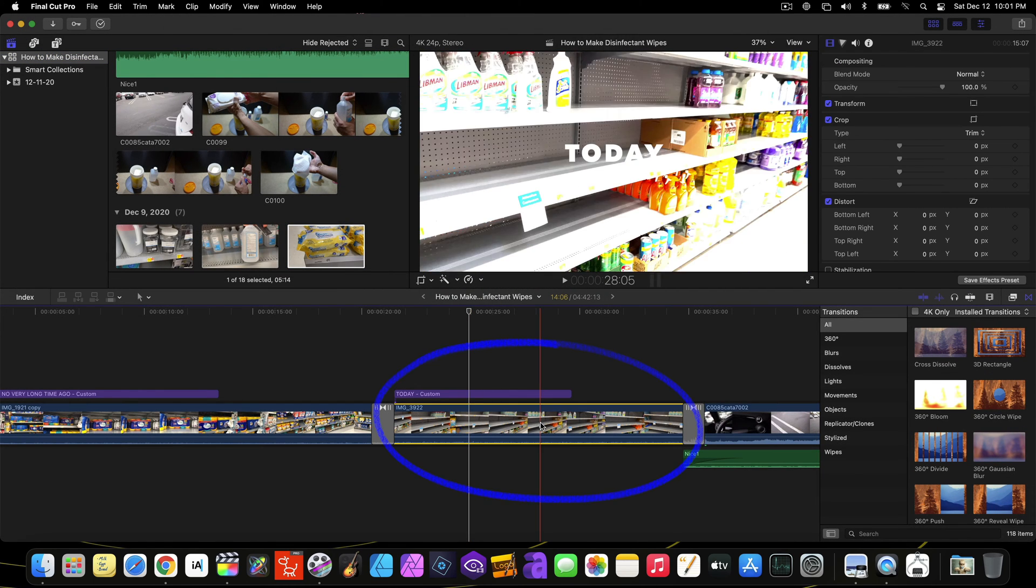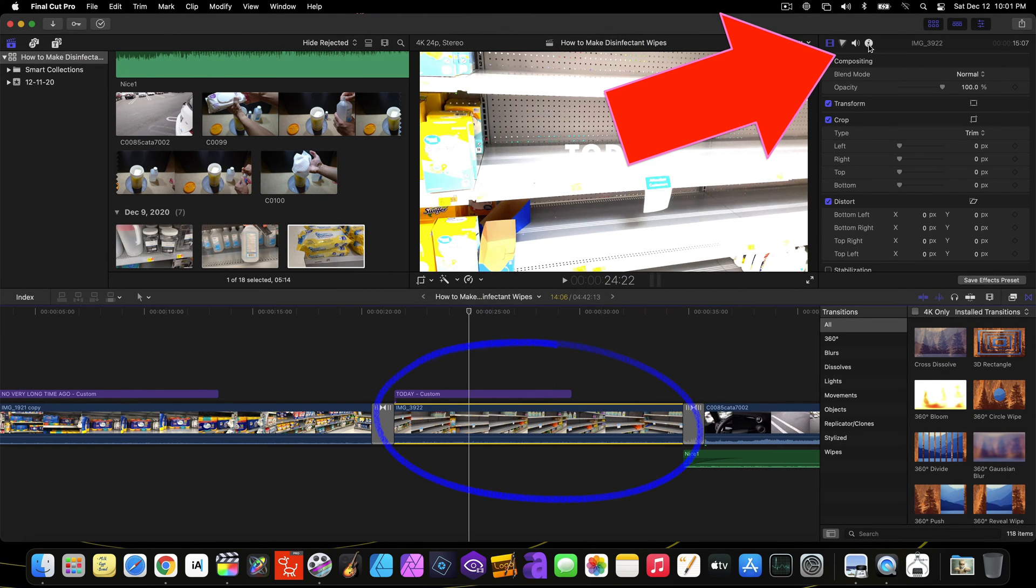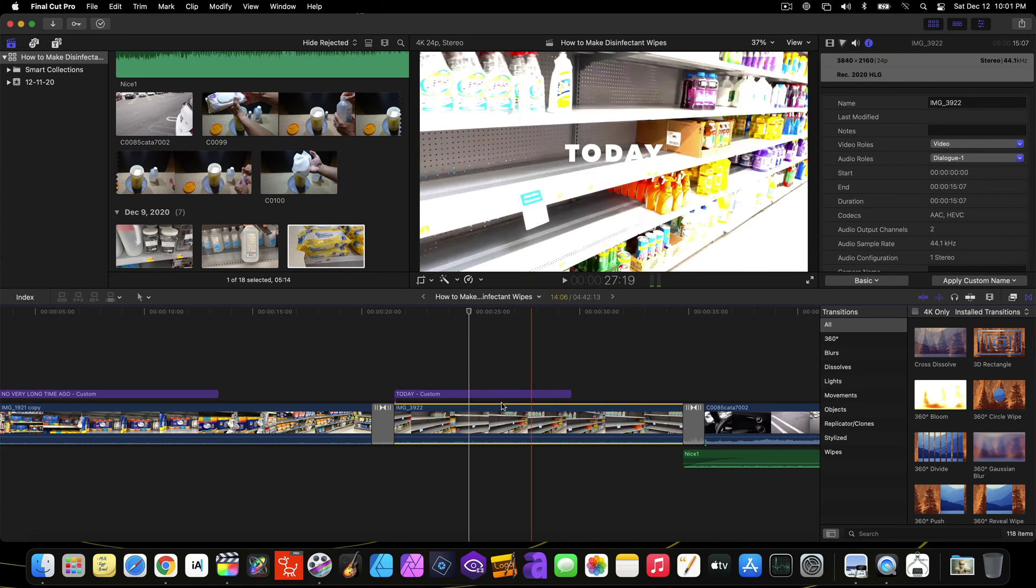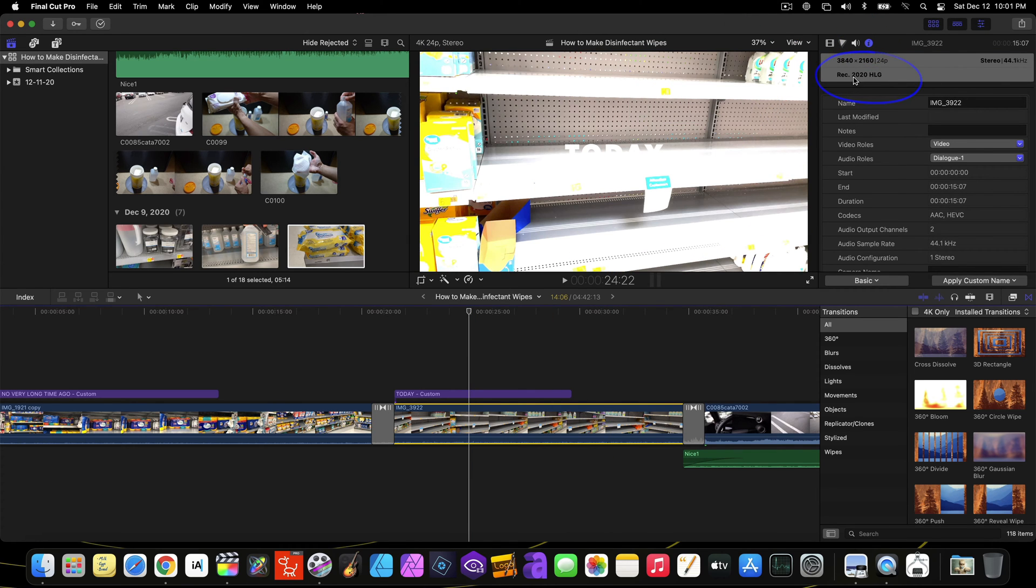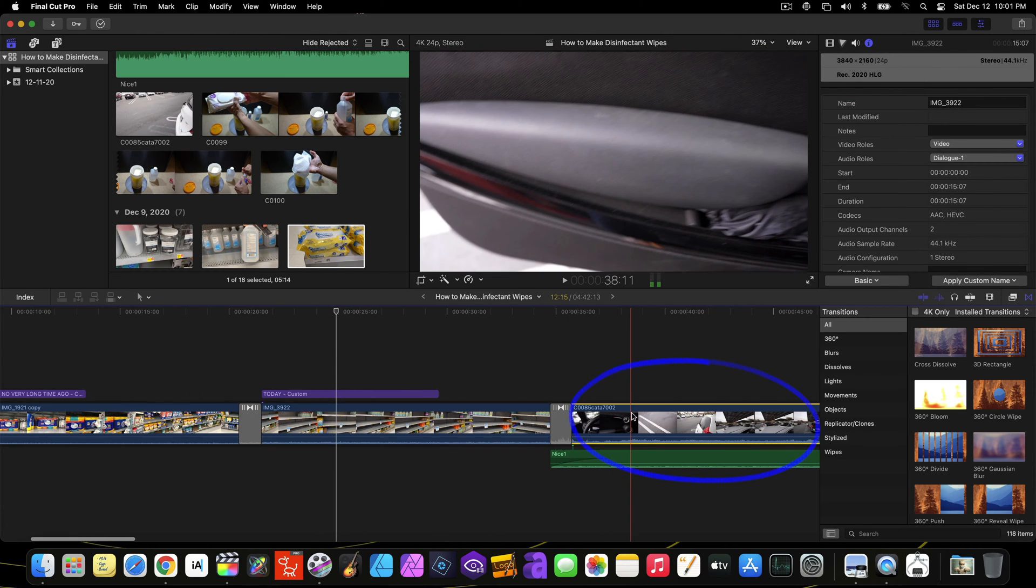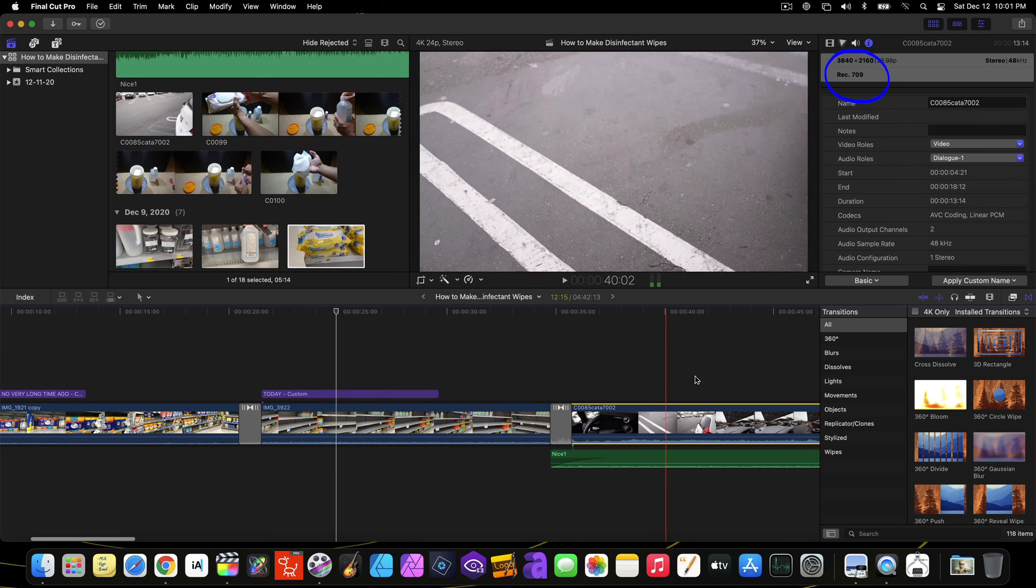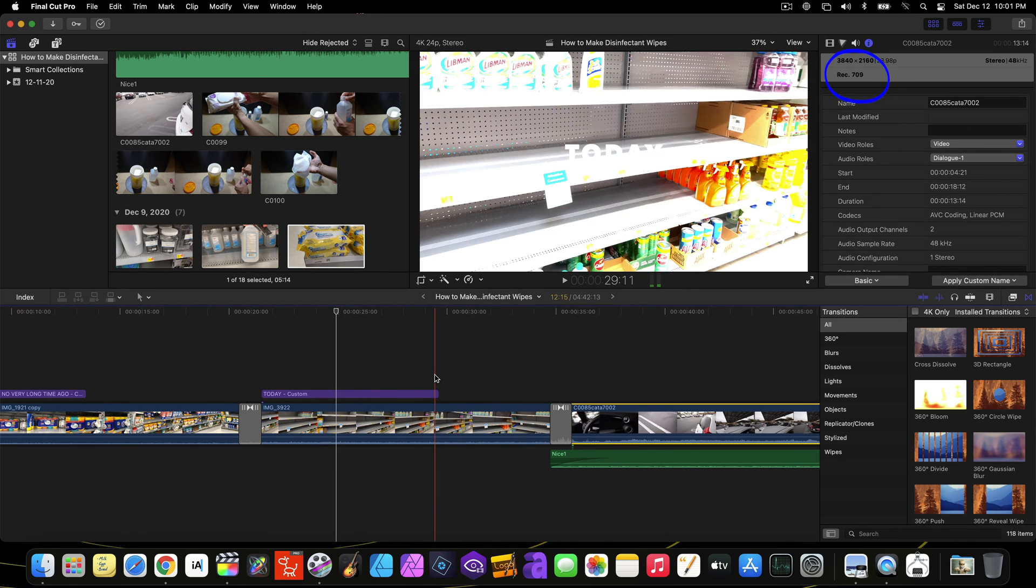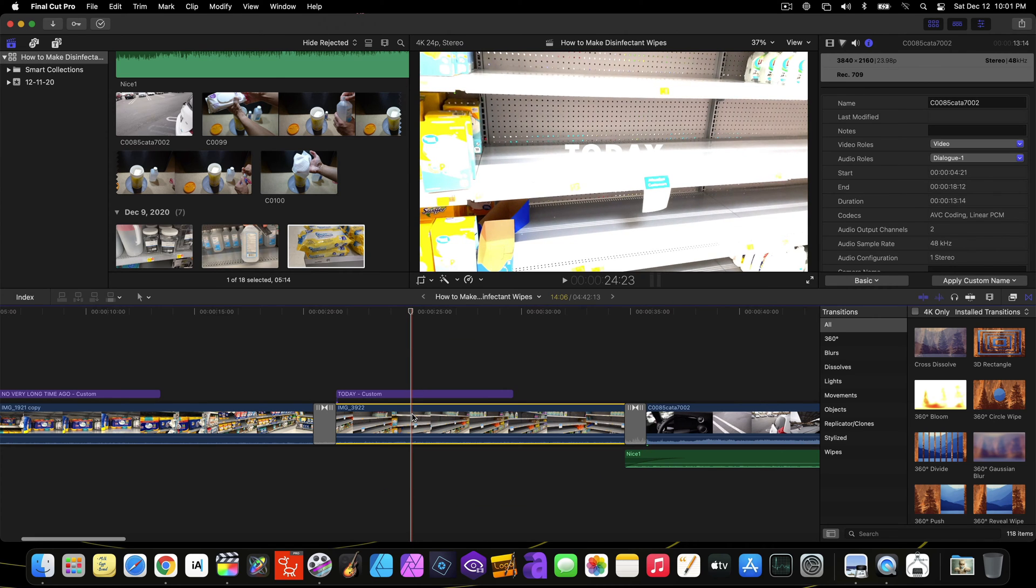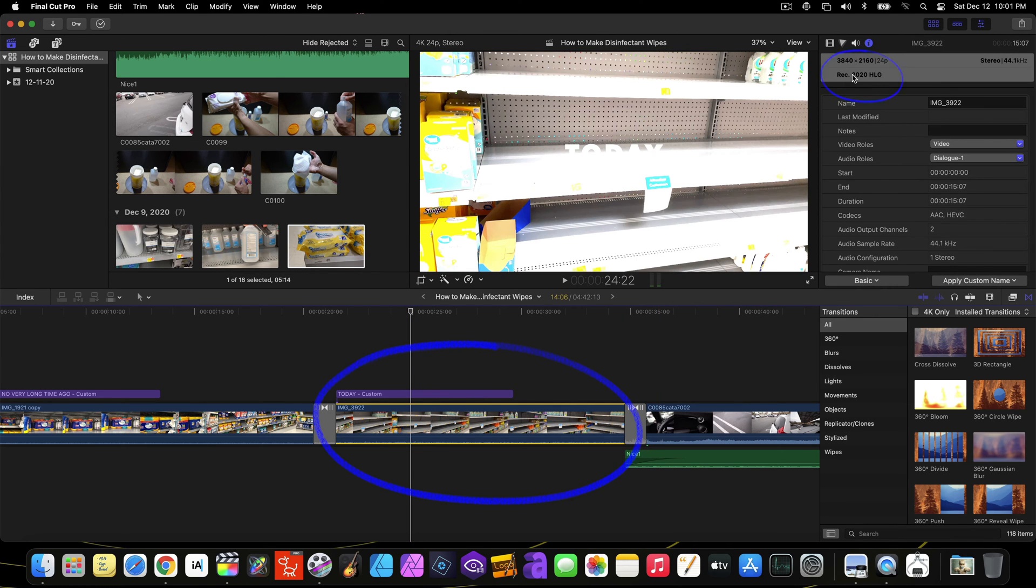So when I select an iPhone clip, then the Info Inspector, I see that it's in HLG format. And when I select a Sony clip in the Info Inspector, I see that it's in 709 format. iPhone, it's in HLG.